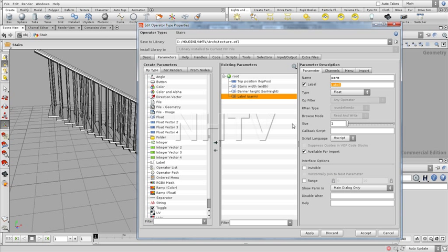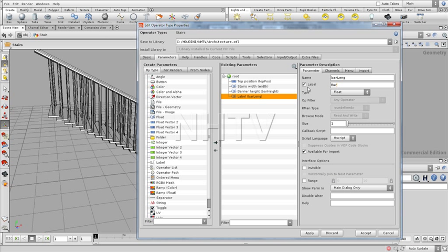You can choose yourself. Let me add just another one. Barrier length. Like this.